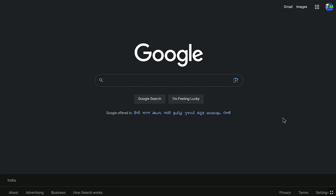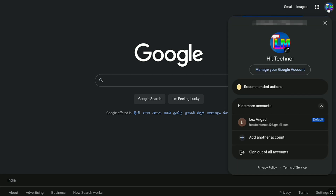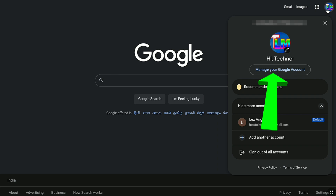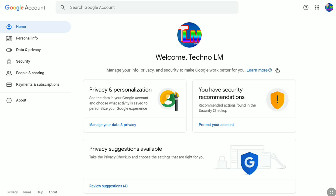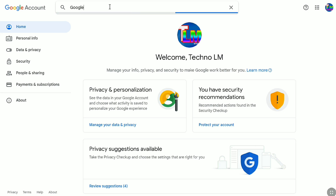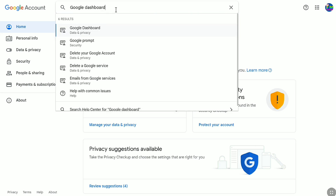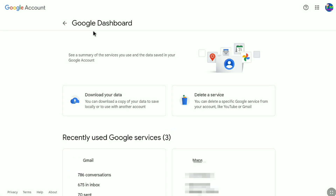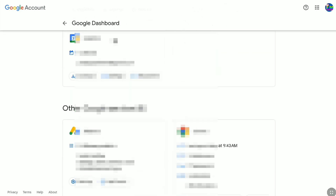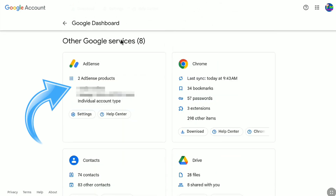Once you are signed in to the Gmail or Google account that has your AdSense account, click on your Gmail profile at the top right corner. Under your Gmail profile, you will see the 'Manage your Google Account' option — click on that. In your Google Account homepage, on the search bar, type 'Google Dashboard' and click on the top search result. Under Google Dashboard, scroll down to 'Other Google services,' and here you can find your linked AdSense account. You can see this AdSense account is linked to a YouTube channel.